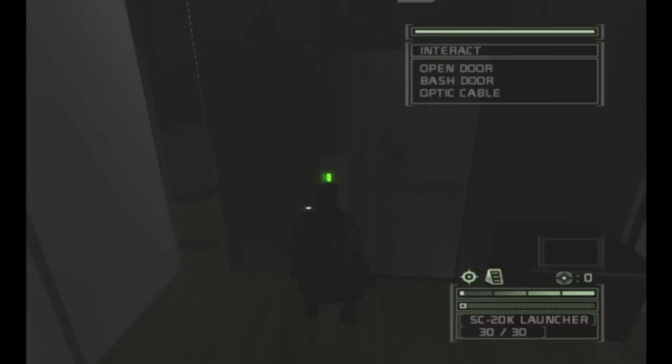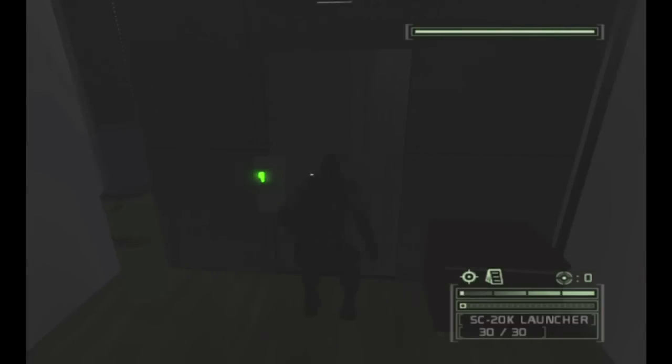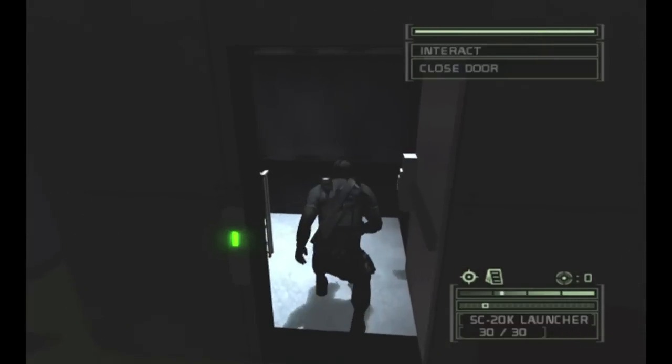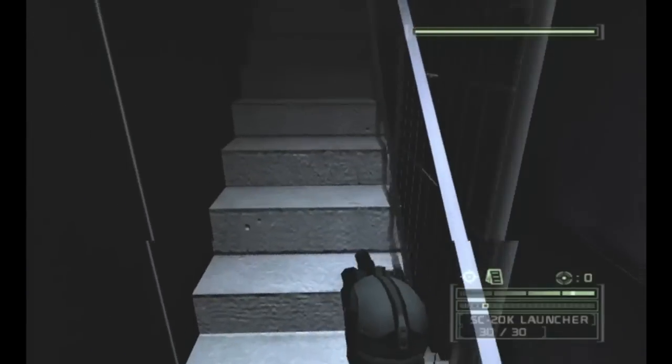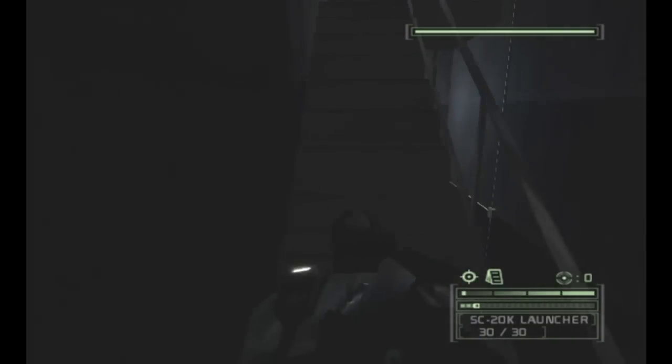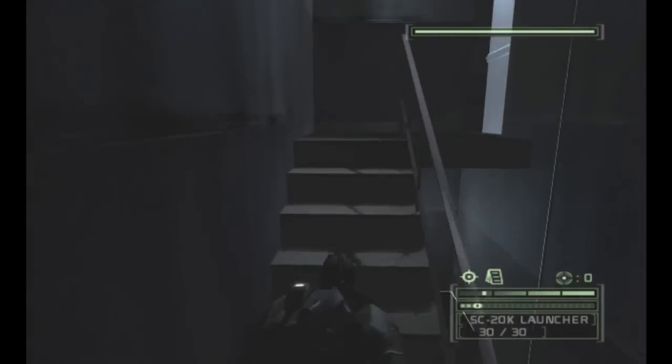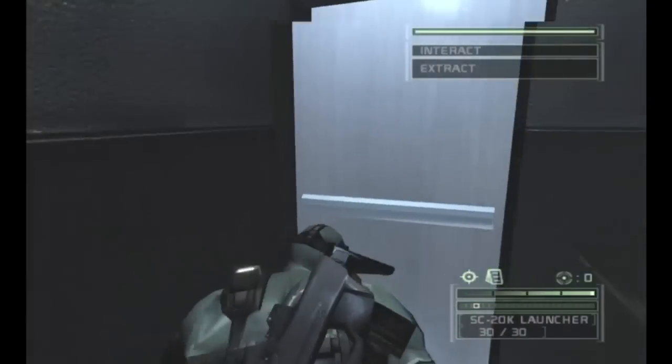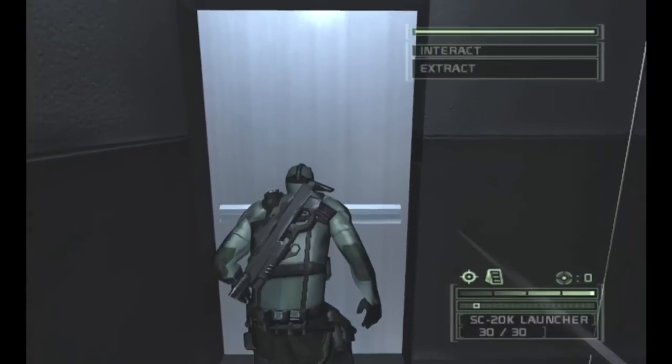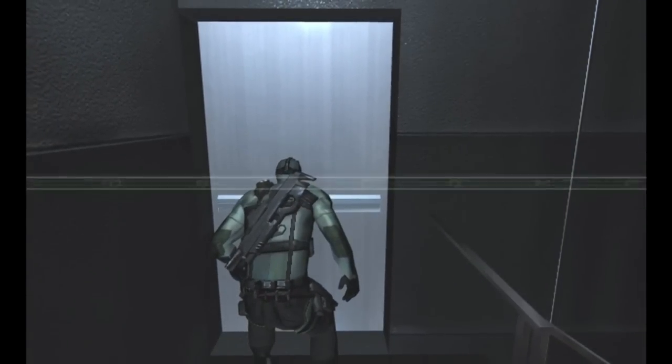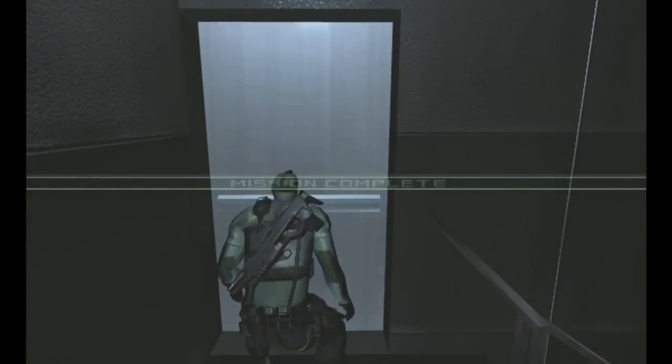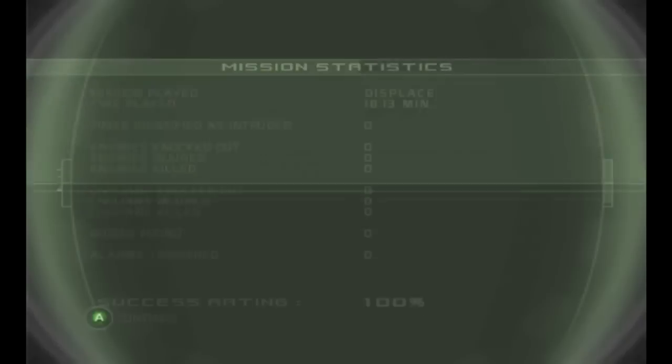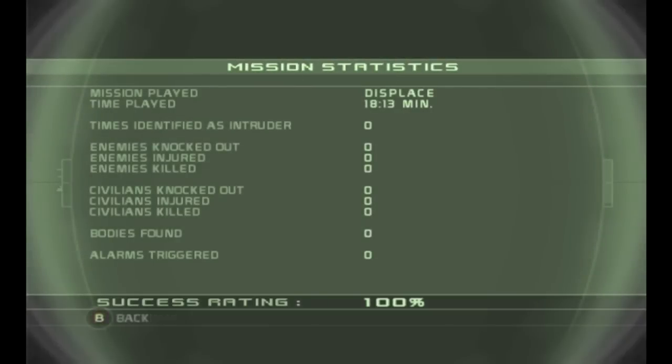And boom, there we go. Alright, that is mission number five from Splinter Cell Chaos Theory, called Displace. Alright, that's it, another 100%. Thanks for watching, see you next time.